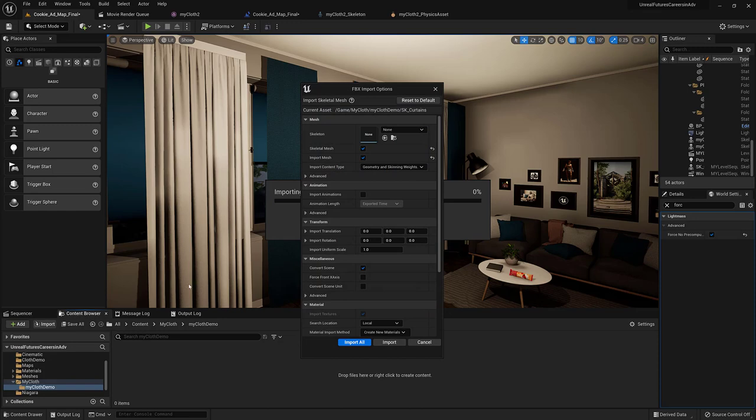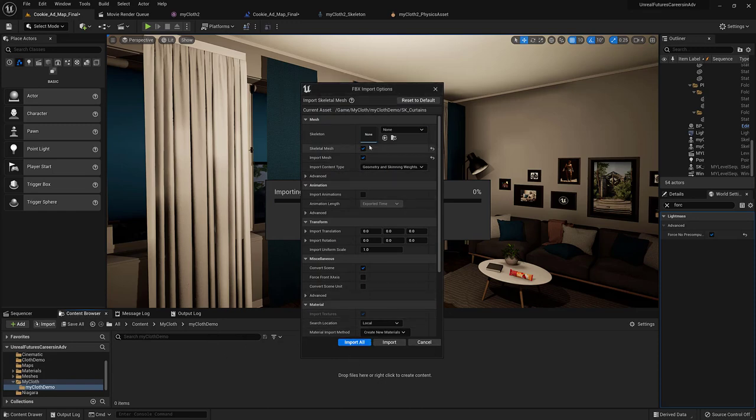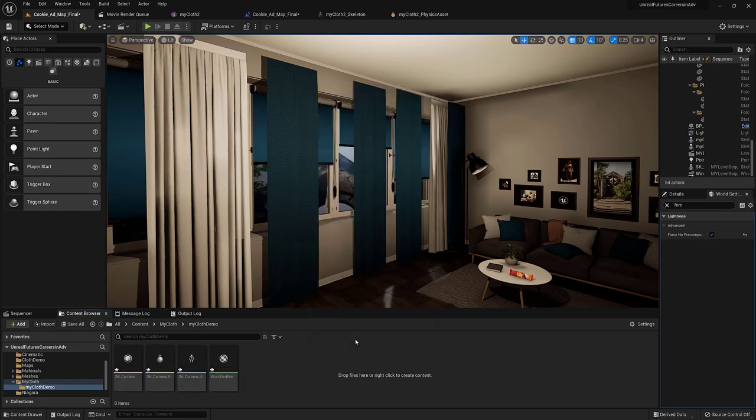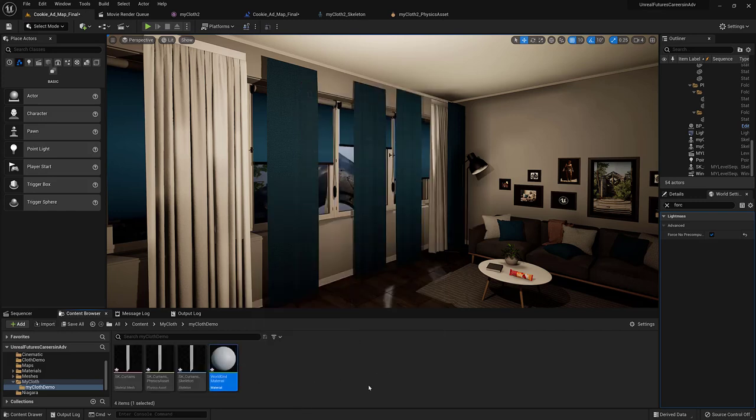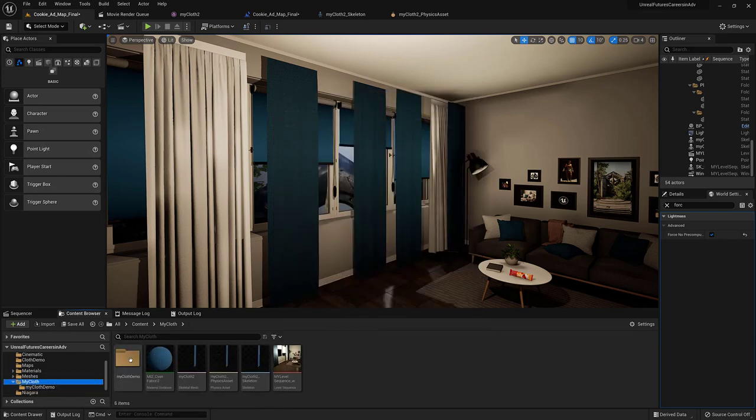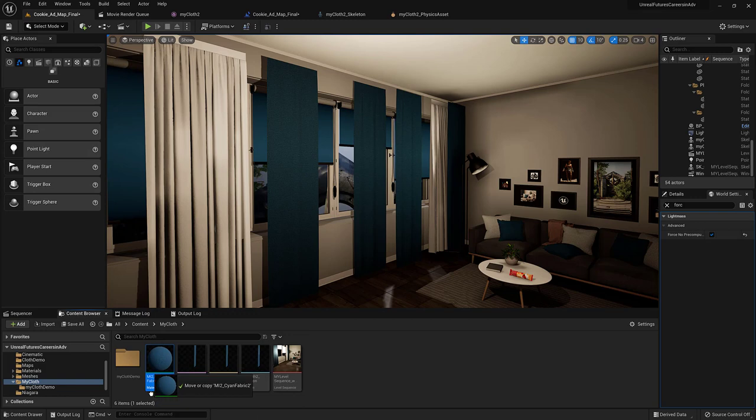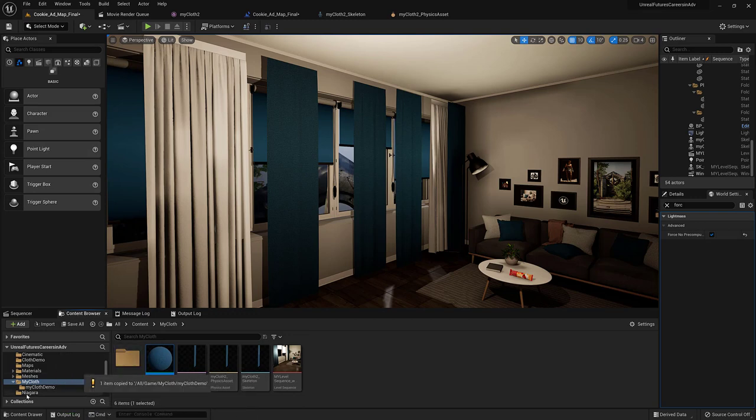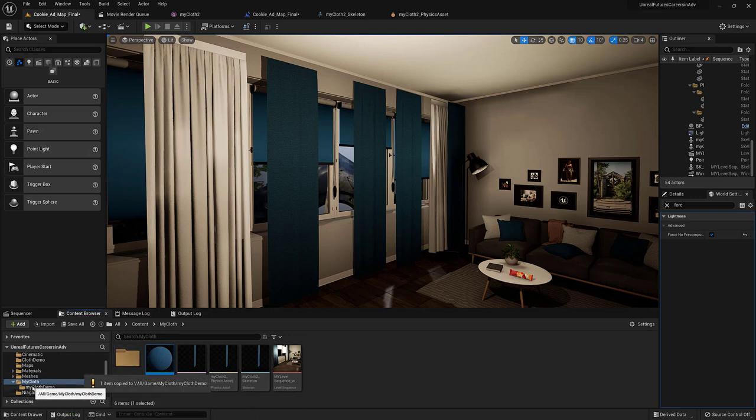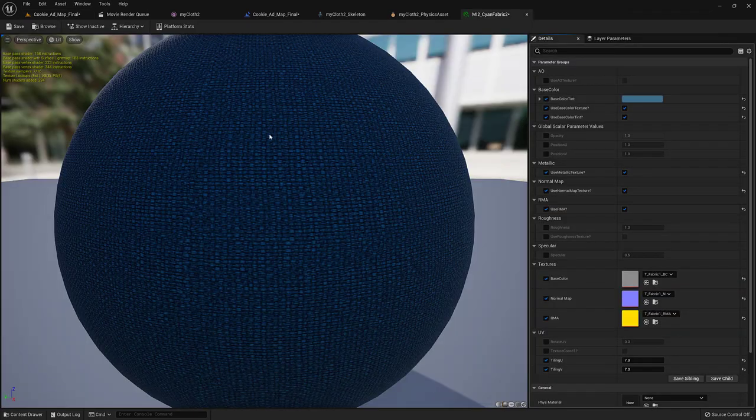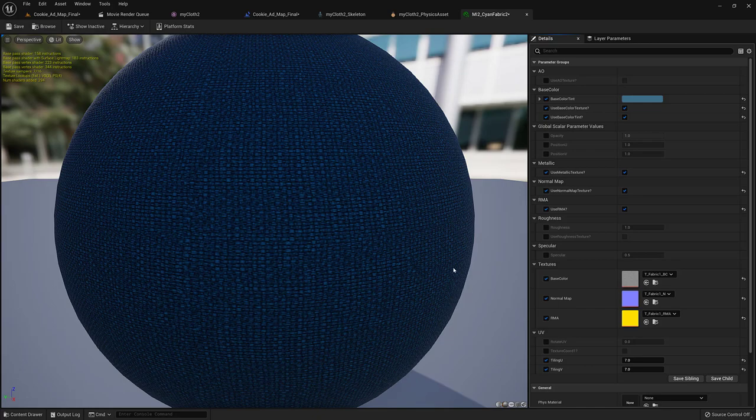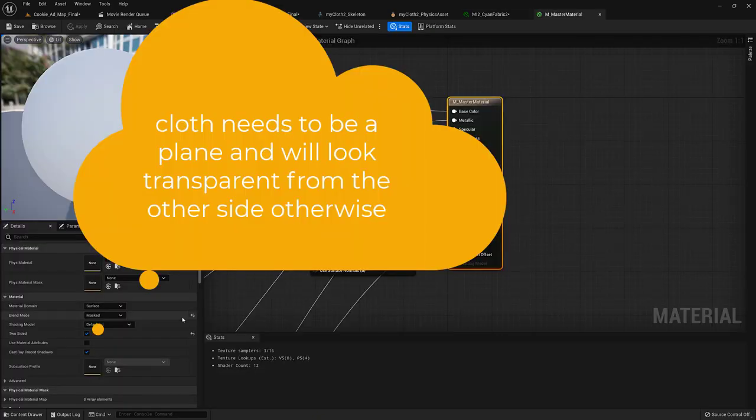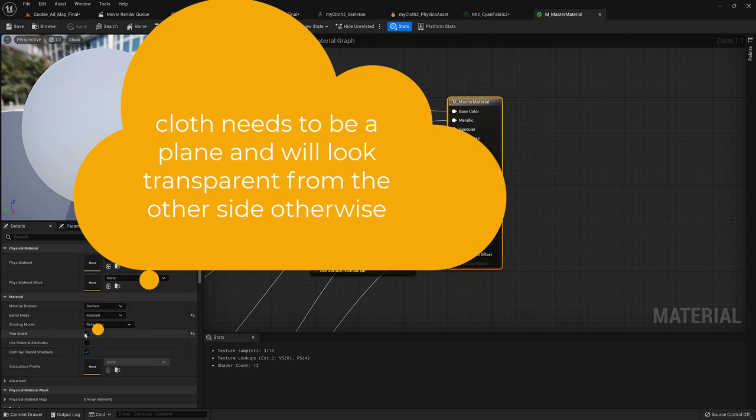We're back in Unreal and we are importing this and it's coming in now as a skeletal mesh, so I'm importing it. I'm going to get rid of this material and I'm going to just copy over this one that I already made. I just took the material that was already on the curtains and what I did was I made it double-sided. So, I just selected it, made it two-sided.